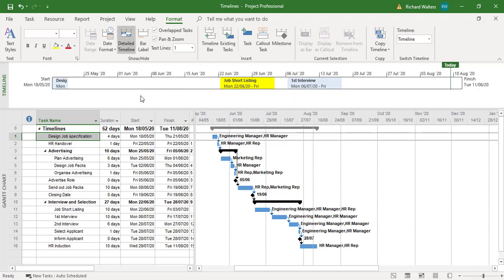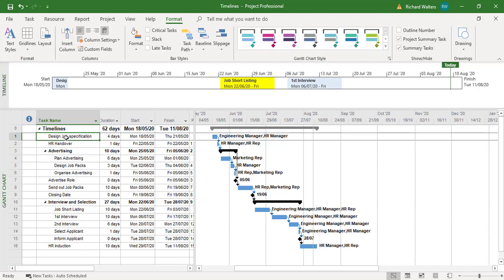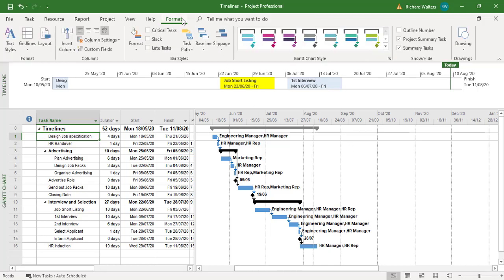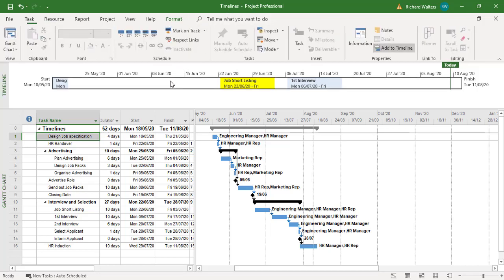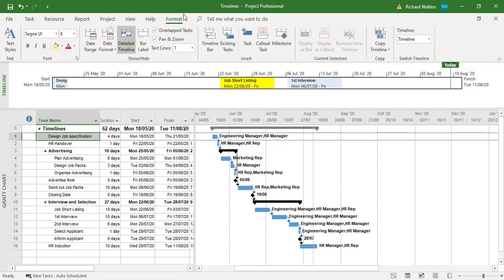But also the really important part to take care of is when you click outside the timeline and into Microsoft Project, you actually now lose the features of the timeline. So to use the timeline features you must be clicking in the timeline. Now the format gives me the timeline.